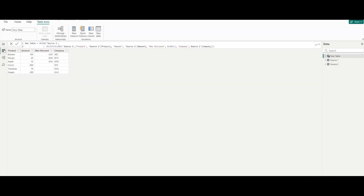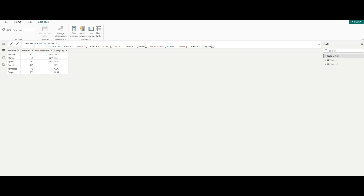The new table is created. In the data view, columns from both source one and source two are combined using the UNION function, and the max discount column for source two rows is set to blank. That's how you combine two tables with different columns using the UNION function in Power BI.